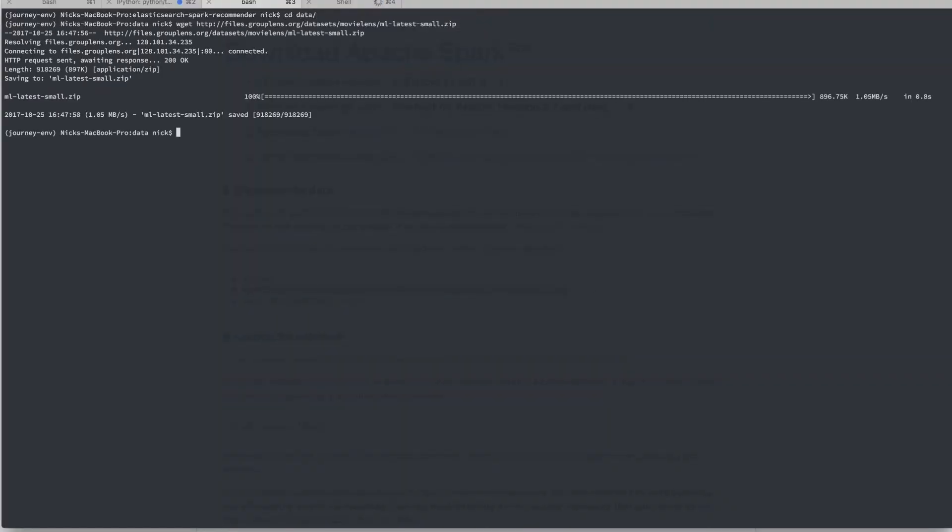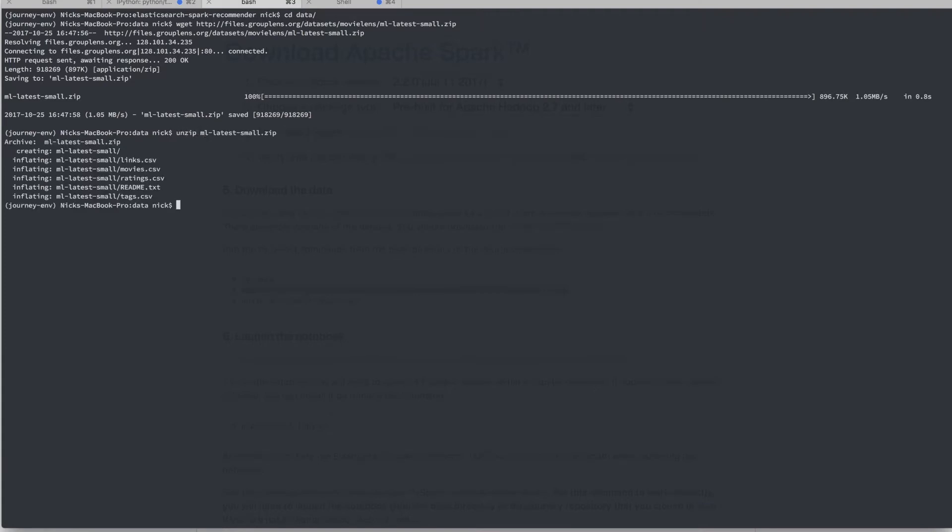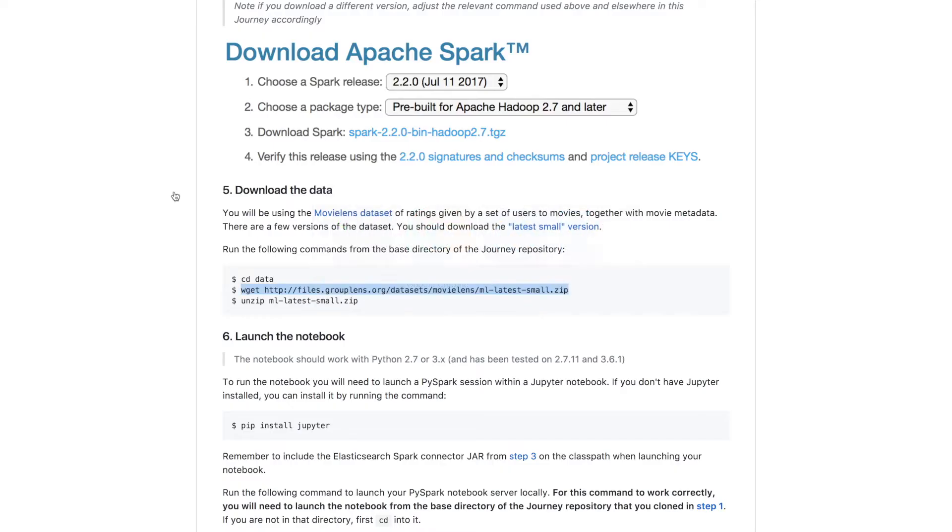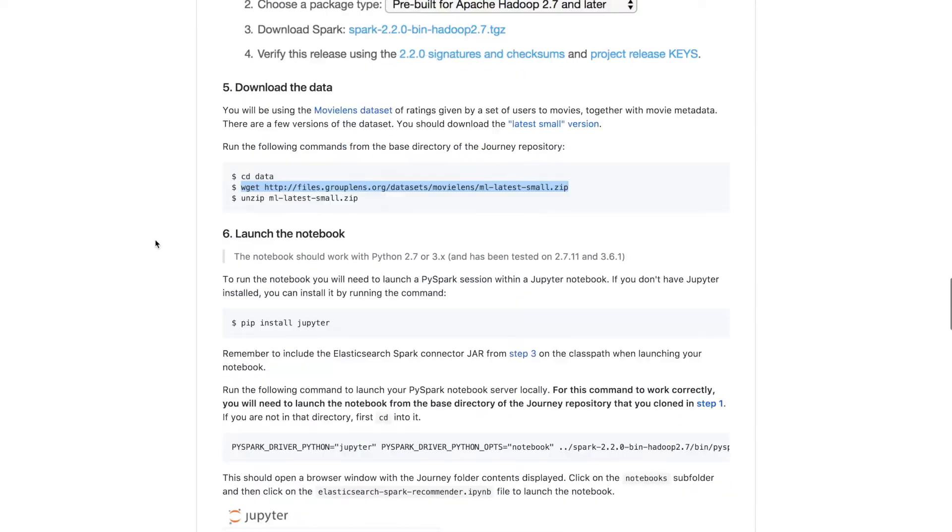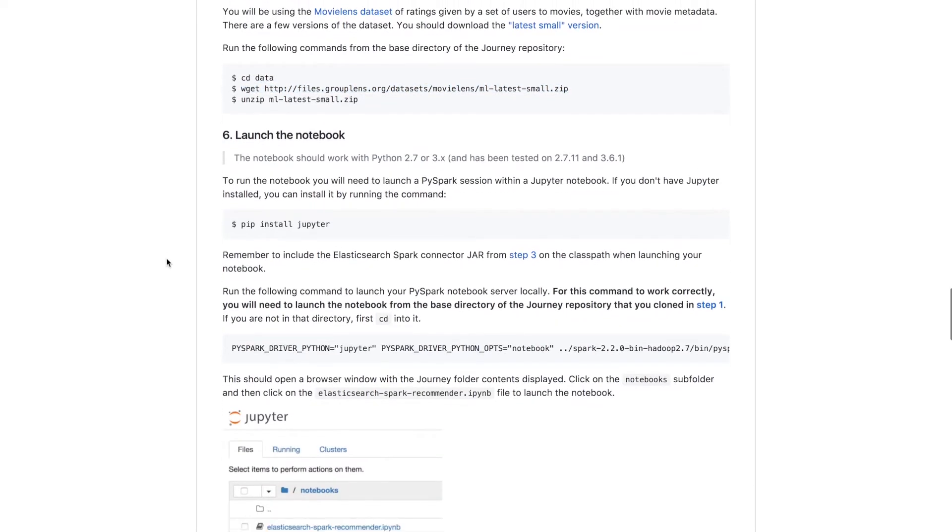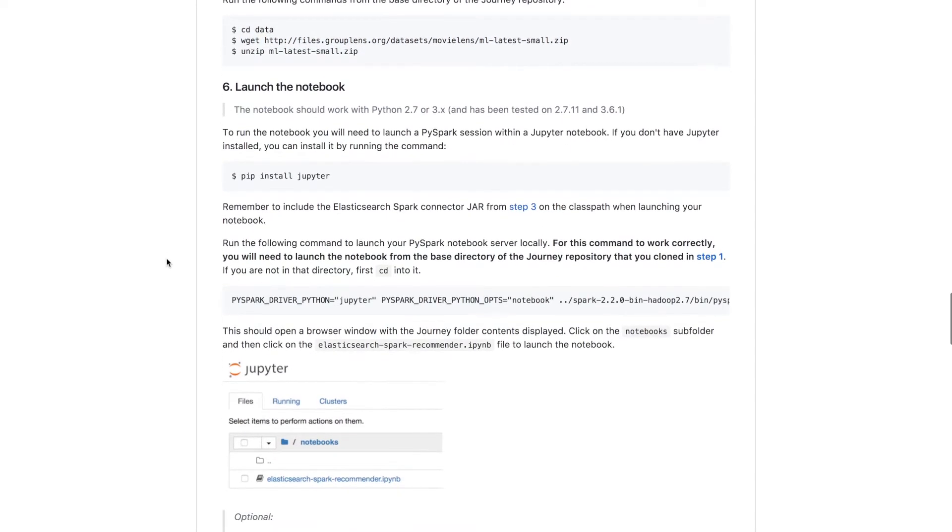And once it's downloaded, we can unzip it and have a look inside. We see that we've got a few CSV files containing the ratings data as well as a few others. And we'll get into the details in the notebook, which we are now ready to launch.